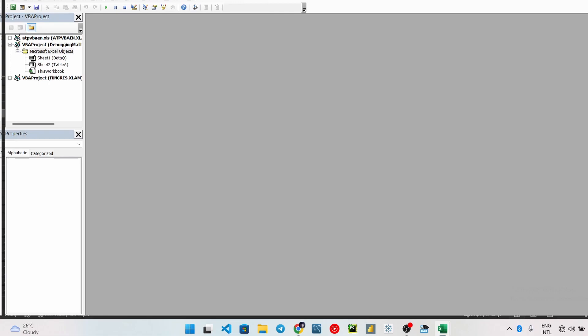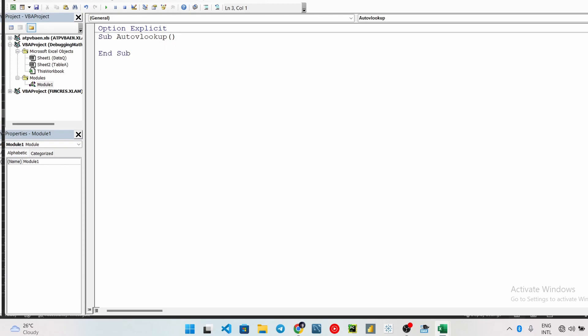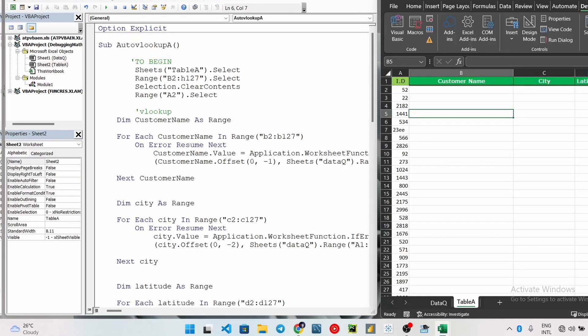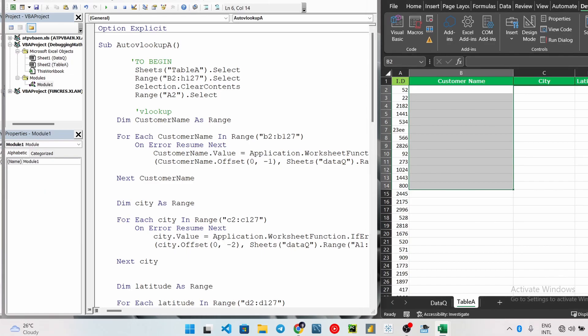The first thing to do in your Visual Basic Editor here is to insert a module. So I have module one here and then you start by creating a sub procedure, let's say Auto VLookup for example. And you're putting your double parenthesis like this and press enter and it automatically fills. So not to waste much of our time, I already did all the work, so I will just copy and paste the code here and we'll run through everything.